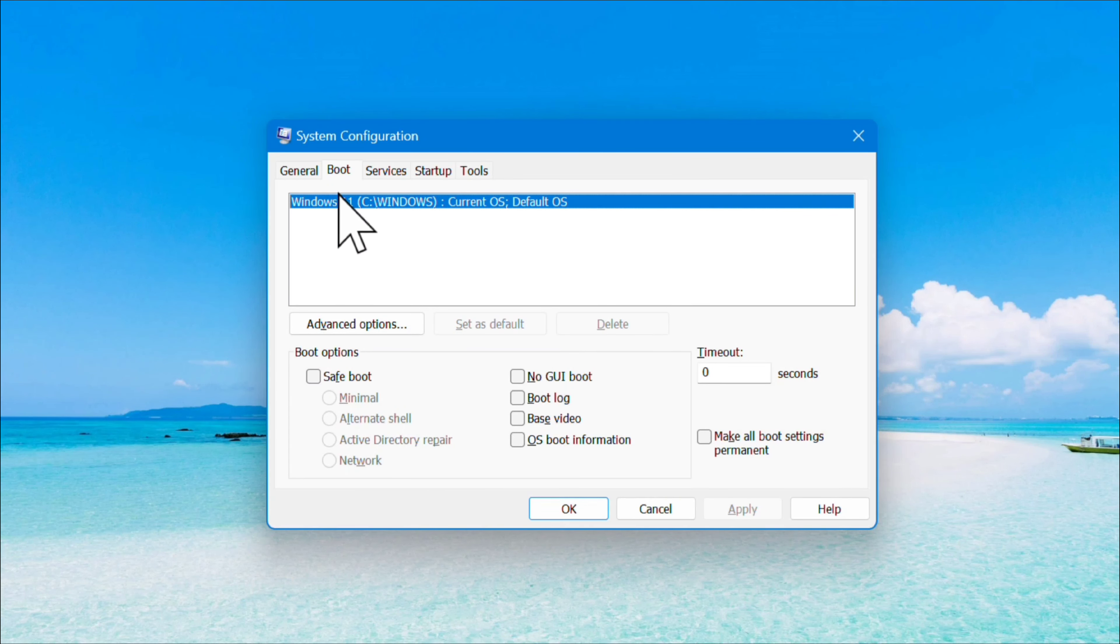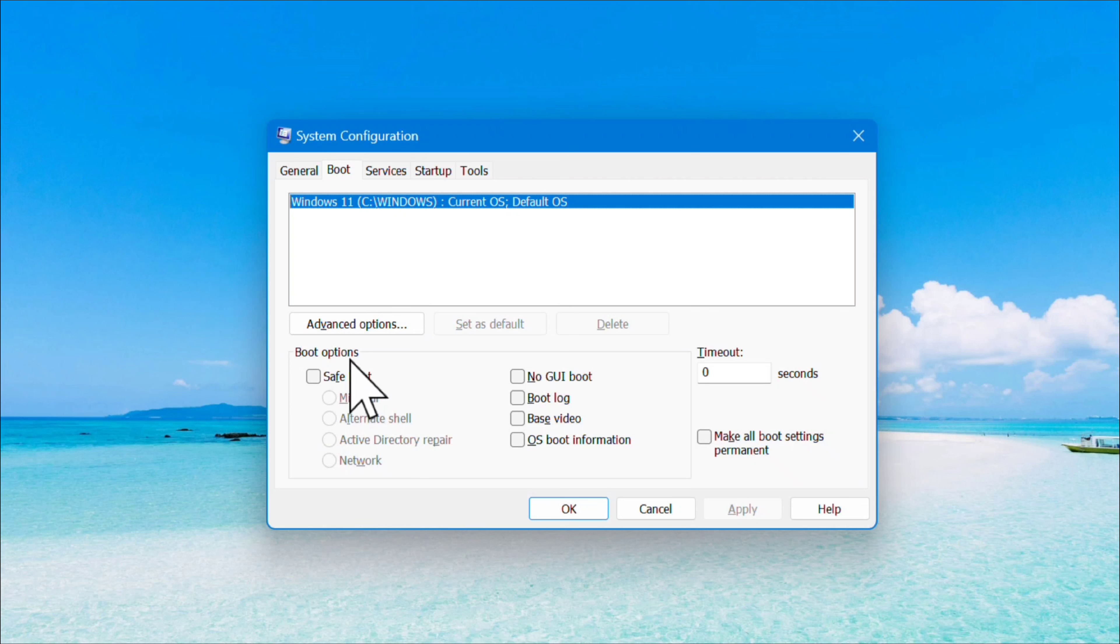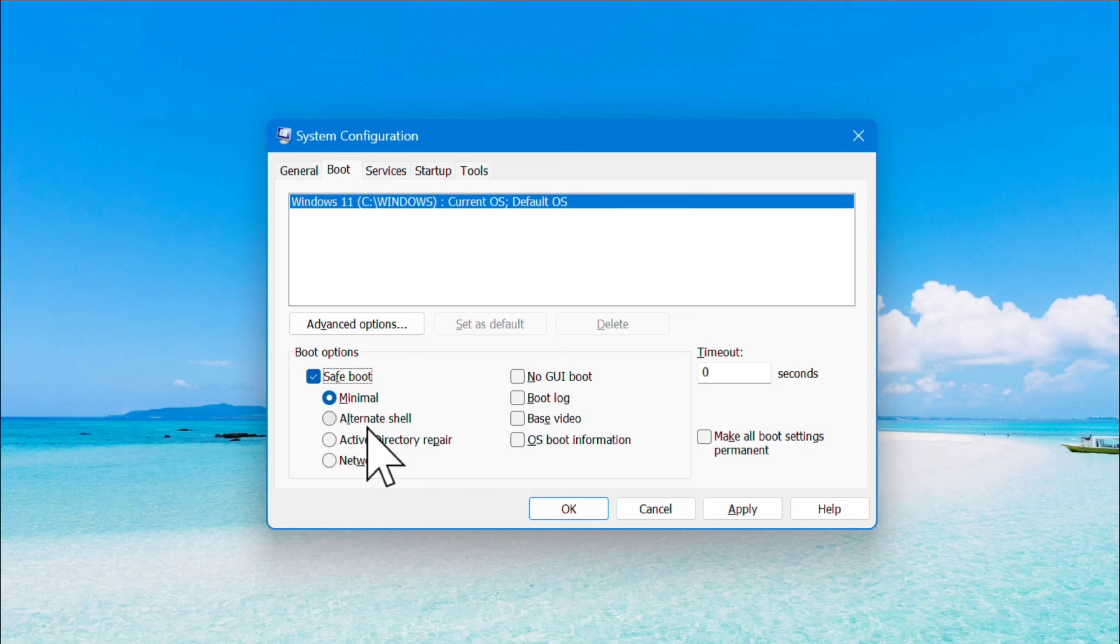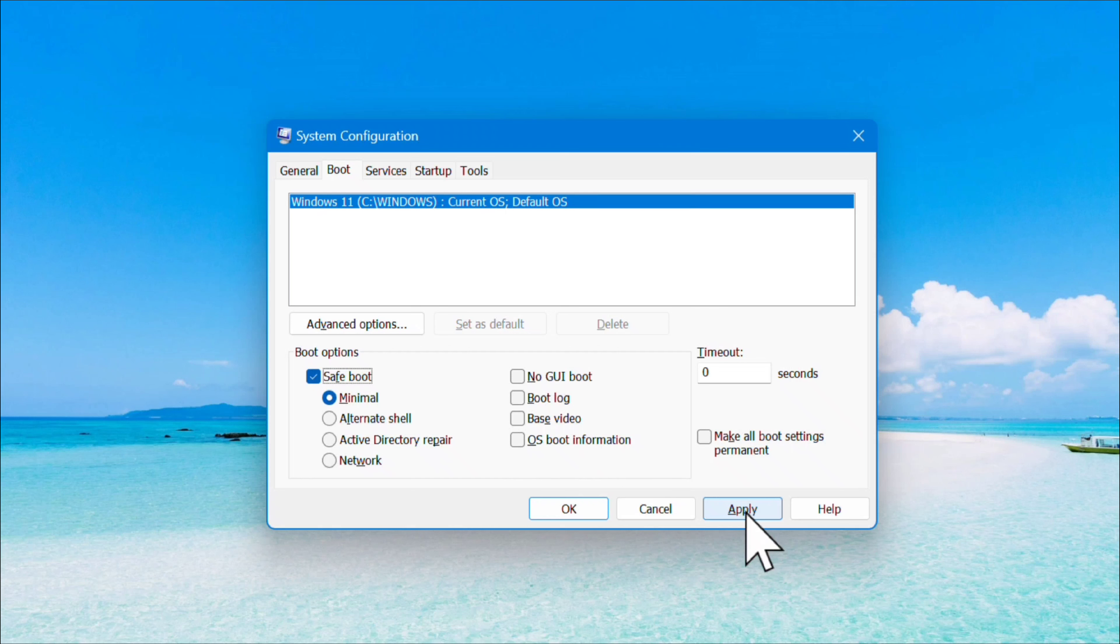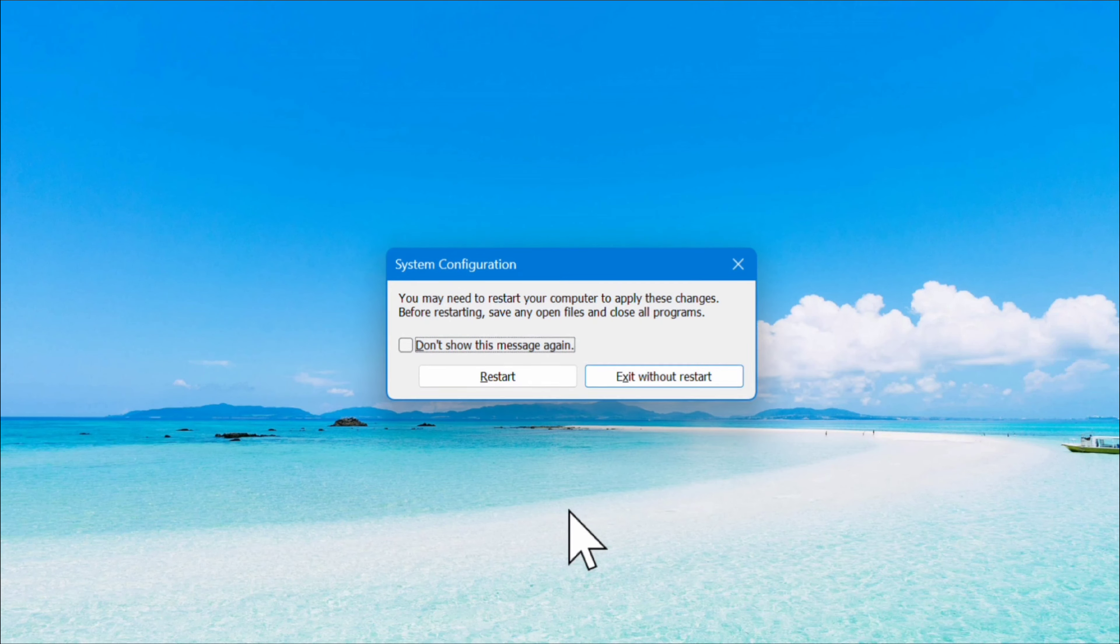Under Boot options, you'll need to select Safe Boot. Then choose Minimal from the available options. After that, click Apply and then click OK.